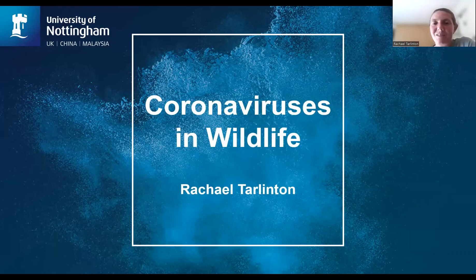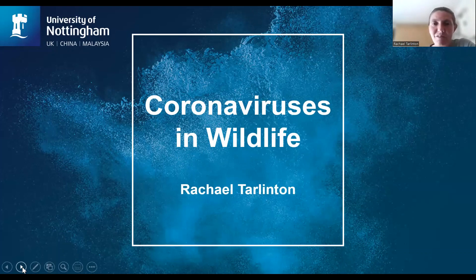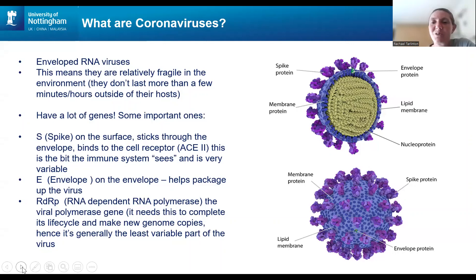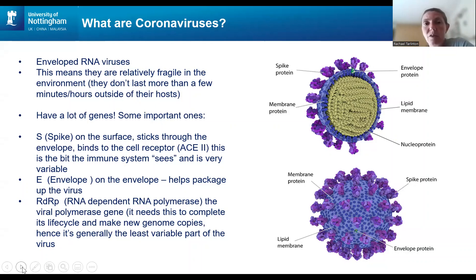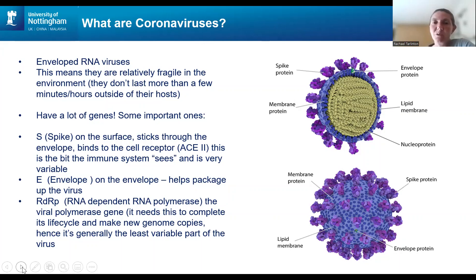What I'm going to talk about is work we've been doing over the last year or so looking at coronaviruses in wildlife, which has obviously been a very topical issue. Assuming most of you are not virologists, here are a couple of slides on basic bits helpful to understand how the virus spreads between animals. Coronaviruses are enveloped RNA viruses — they have a lipid membrane, making them relatively fragile in the environment. They don't last very long outside their hosts, dying within minutes to hours, and they're not spread by fomites.